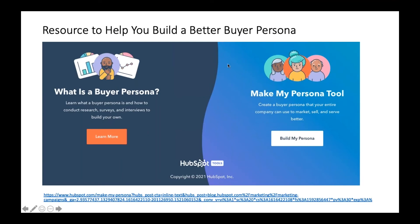Here again is the buyer persona resource that prompts you with different questions — who they are, where they consume content, where you should focus your attention. Maddie has it in the chat as well, and it will also be sent to you after the presentation.